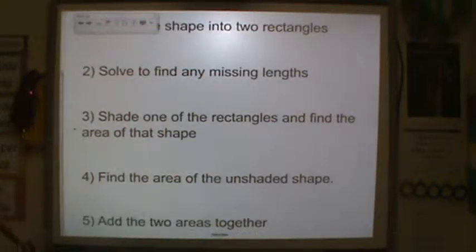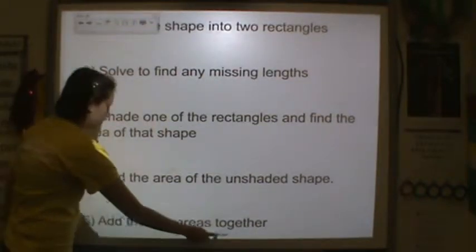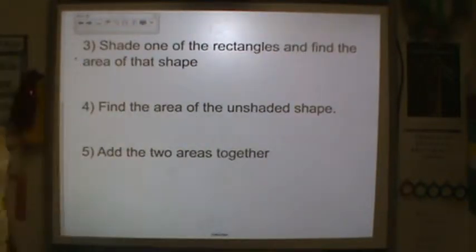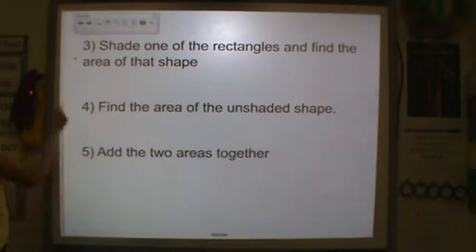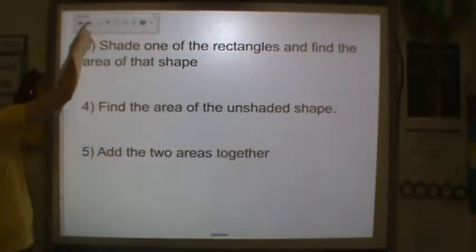And finally, step five: add the two areas together. If you need to pause to do that, please copy down those notes.